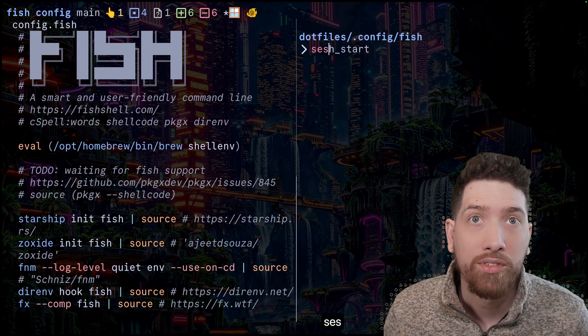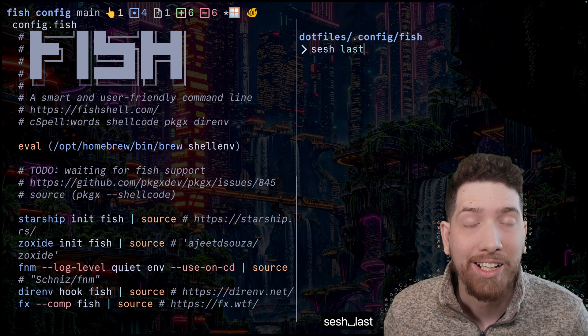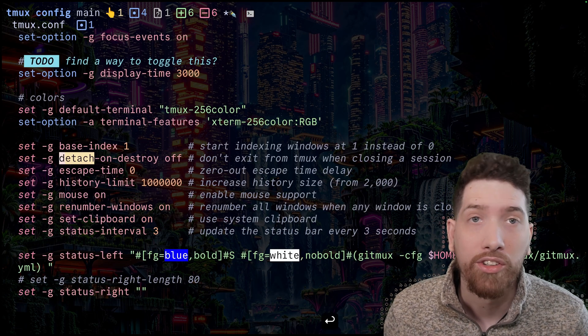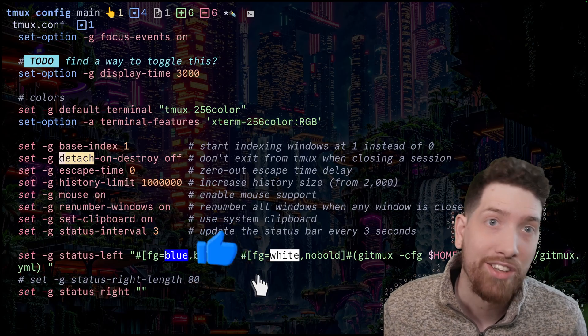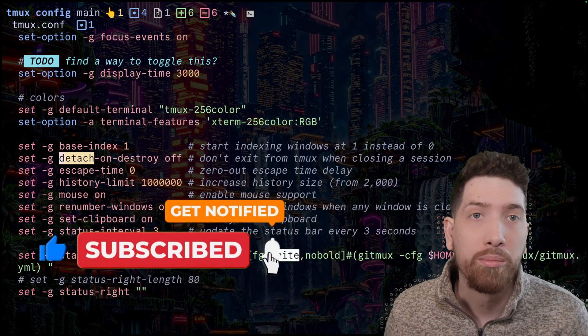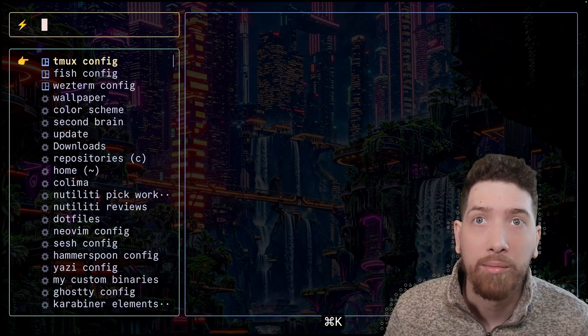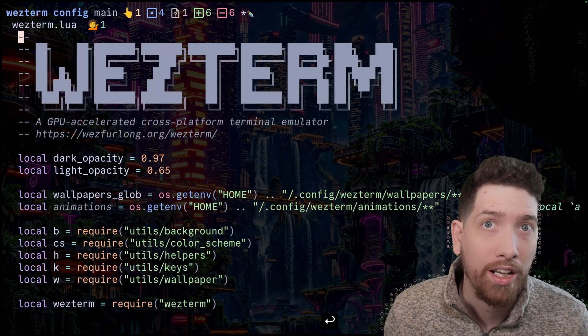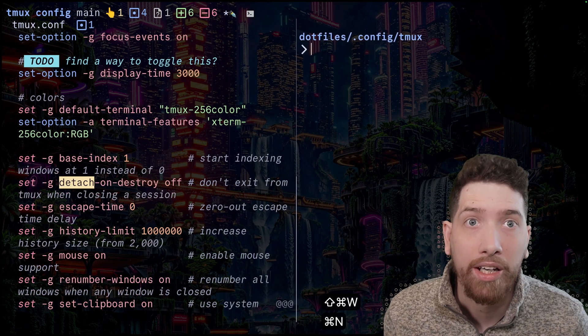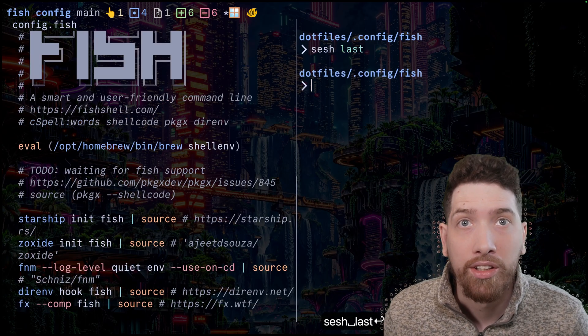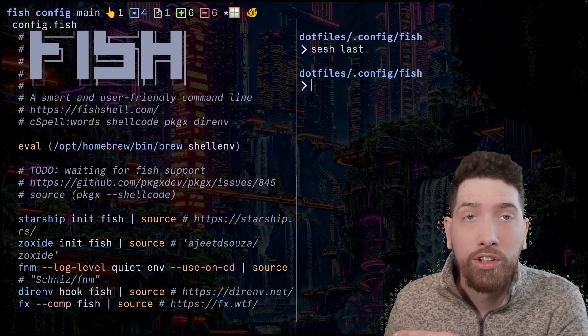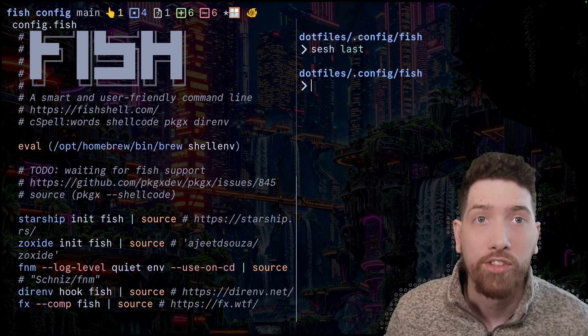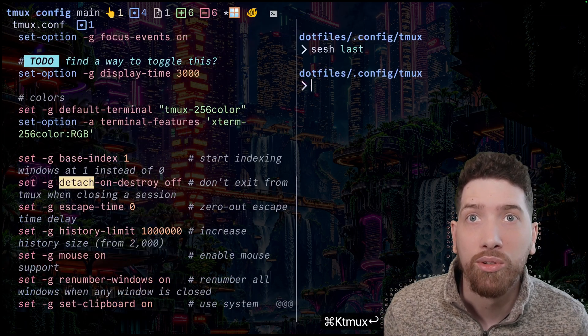if I was to type sesh last, I was able to solve the problem. And so now sesh last can switch to the previous session no matter what it is. And now if I was to have a third session, I was to close it. Then I can do sesh last. And it's able to switch back to fish. And so you can see pretty easily this thing works as you'd expect it to.